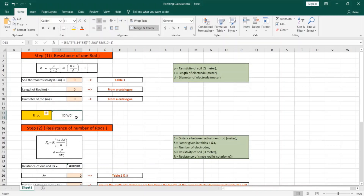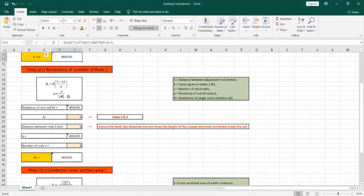The second step is for obtaining the resistance of more than one rod. The formula equals resistance of one rod multiplied by 1 over n, multiplied by the factor lambda multiplied by a divided by n, where n is the number of electrodes and a equals the resistivity of the soil divided by 2π multiplied by the resistance of one rod. This is the major step because we will be trying many options to reach a total resistance of less than 1 ohm.